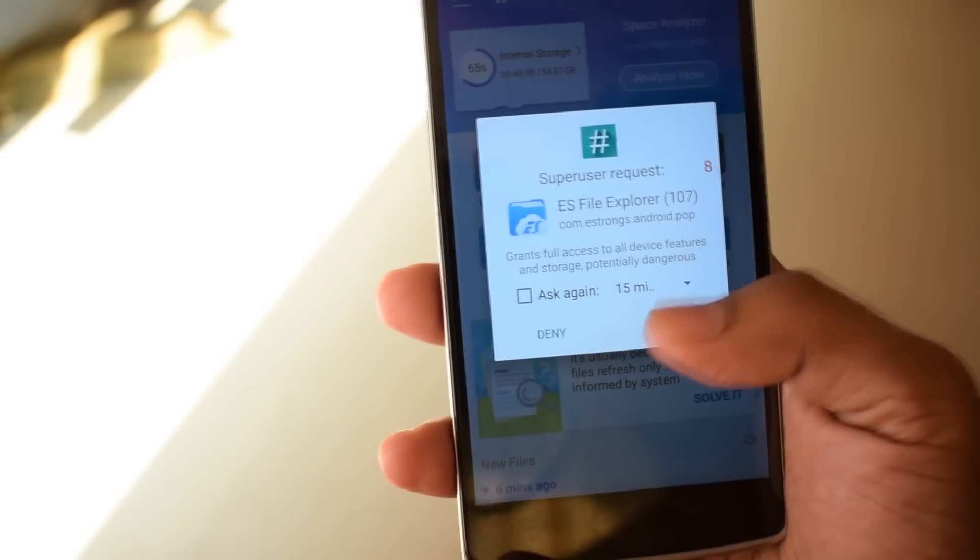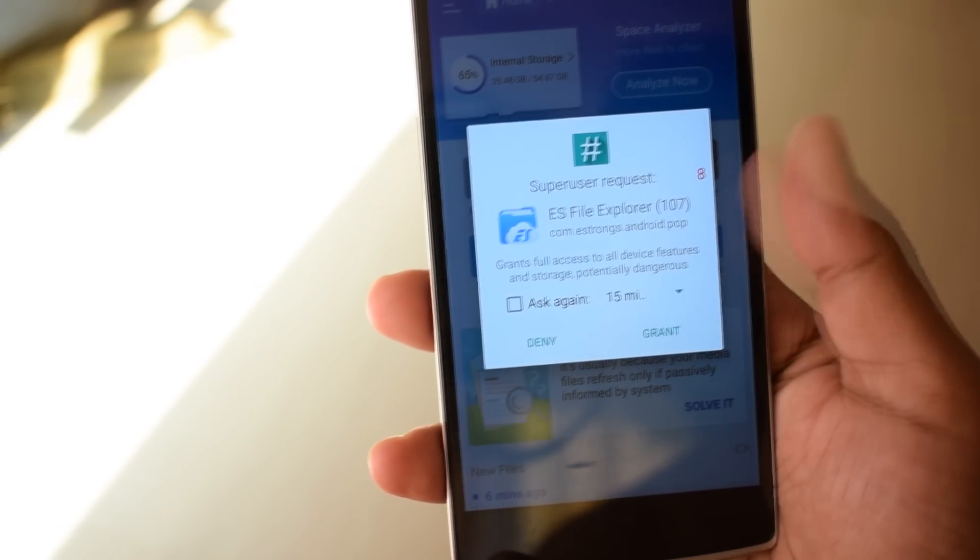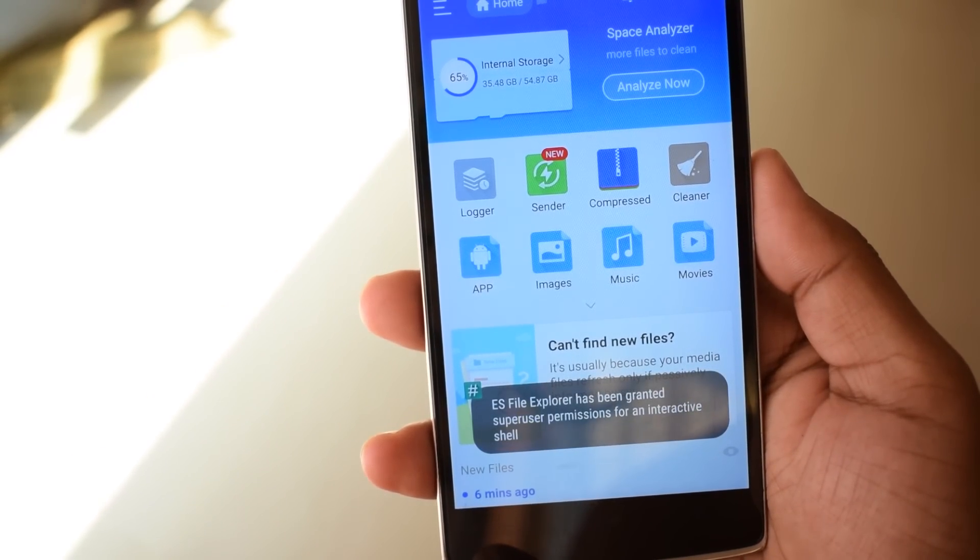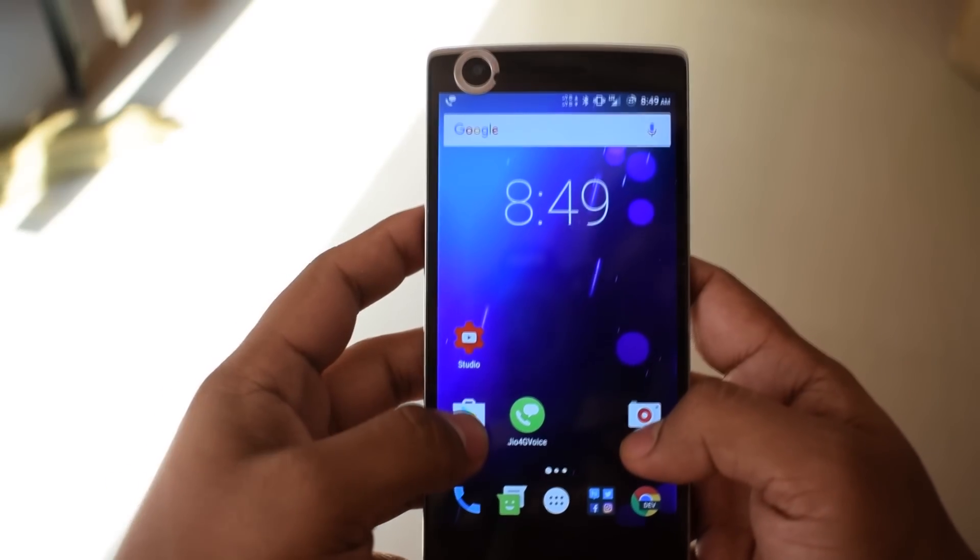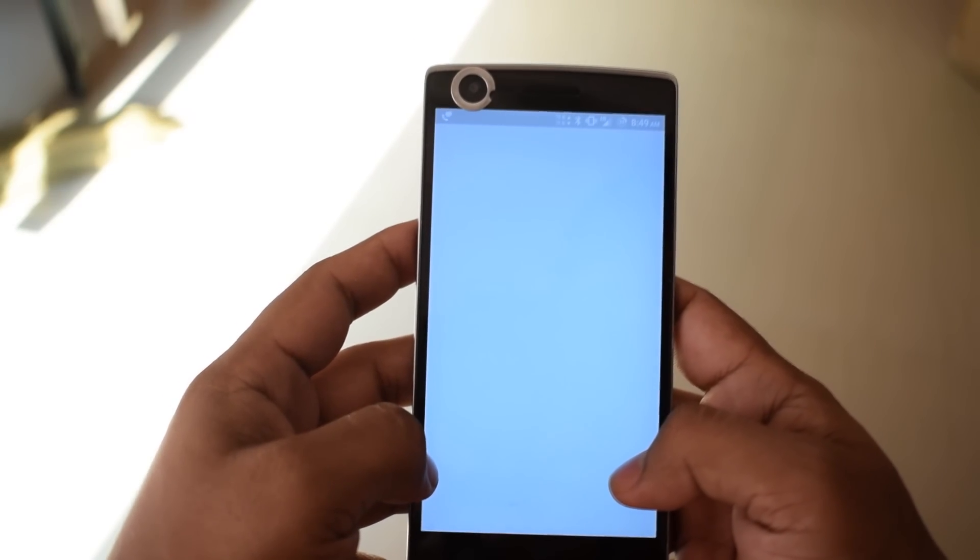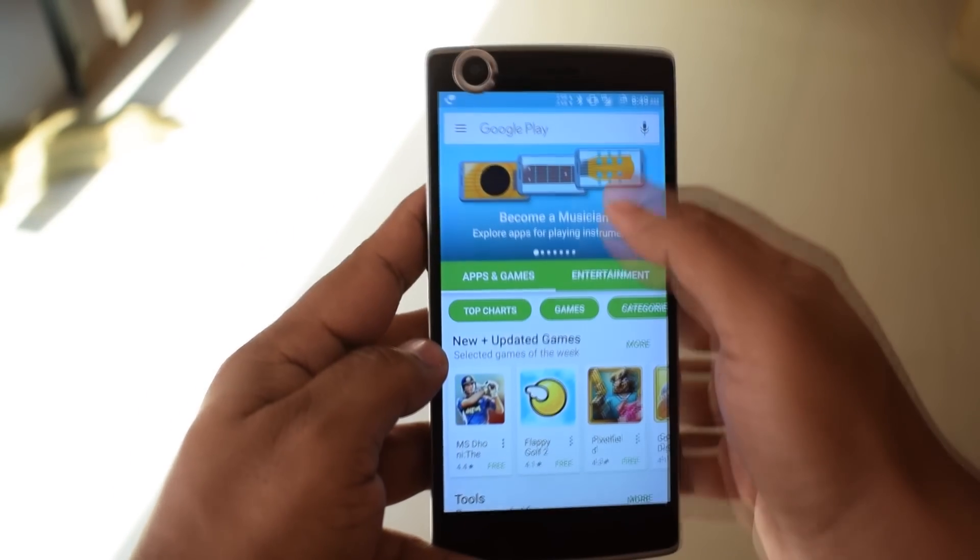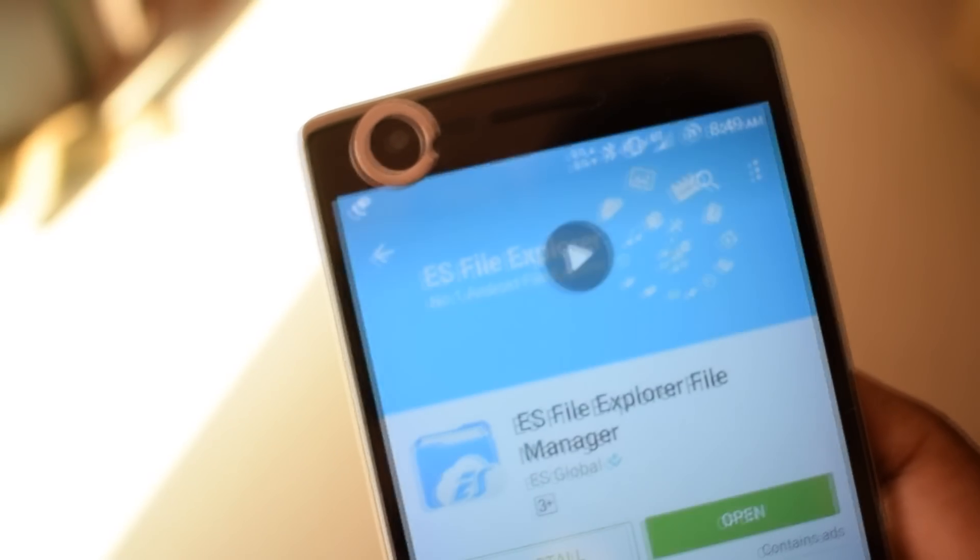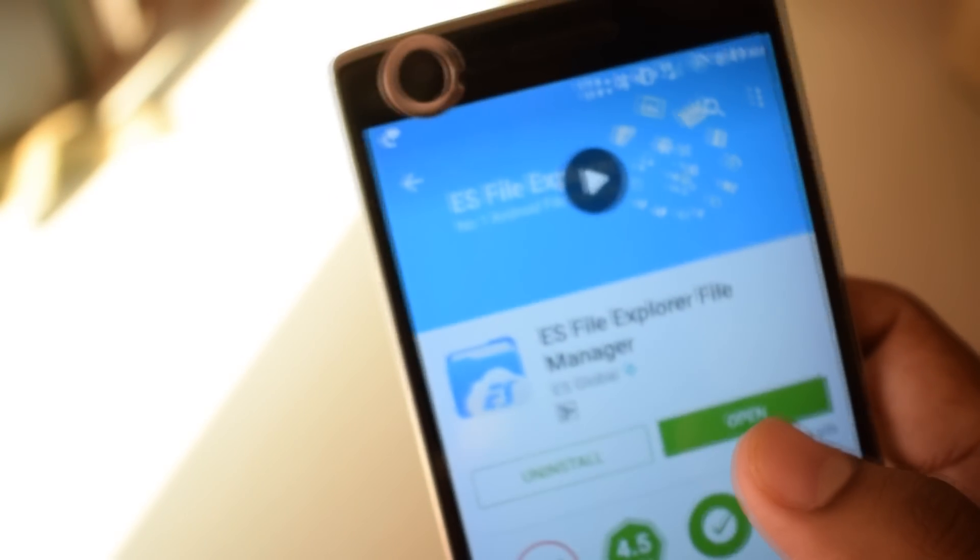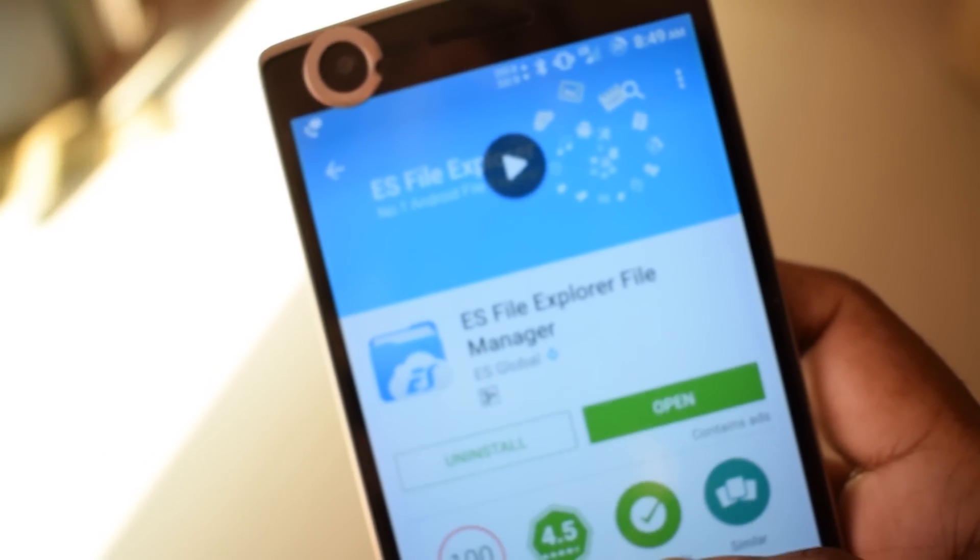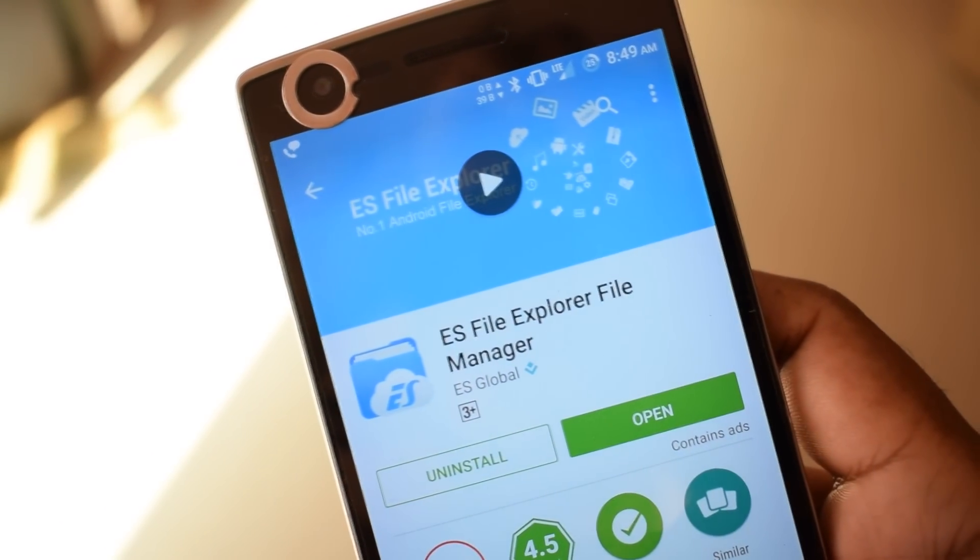Make sure your device is rooted and has superuser permission. First, download the boot animation from the below description. Also, you need ES File Explorer app, so you can download it from the Play Store.